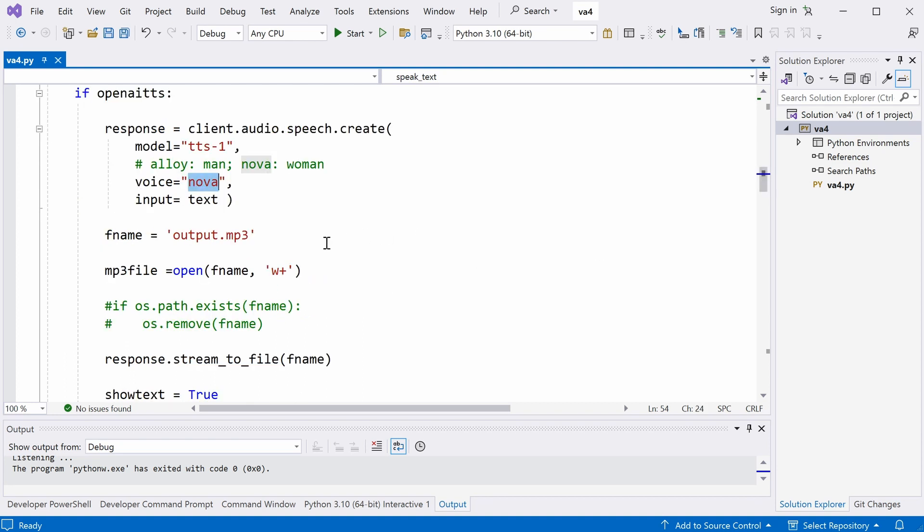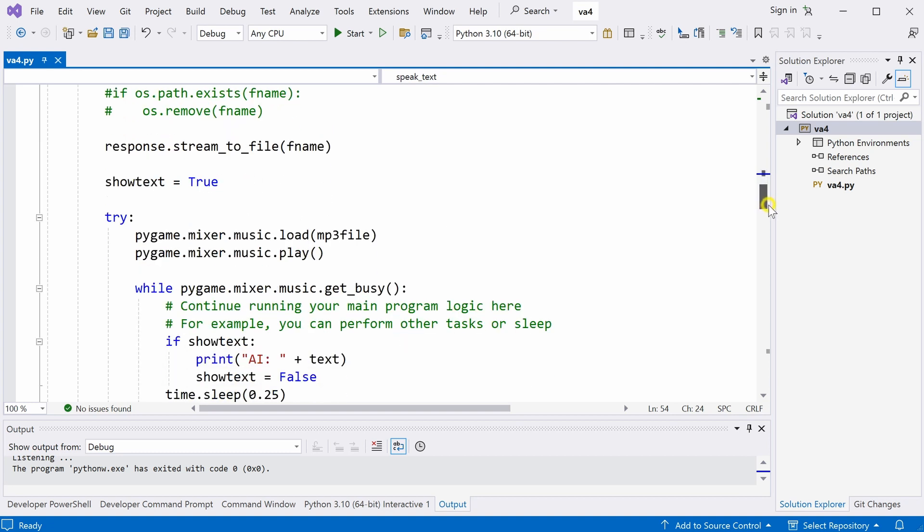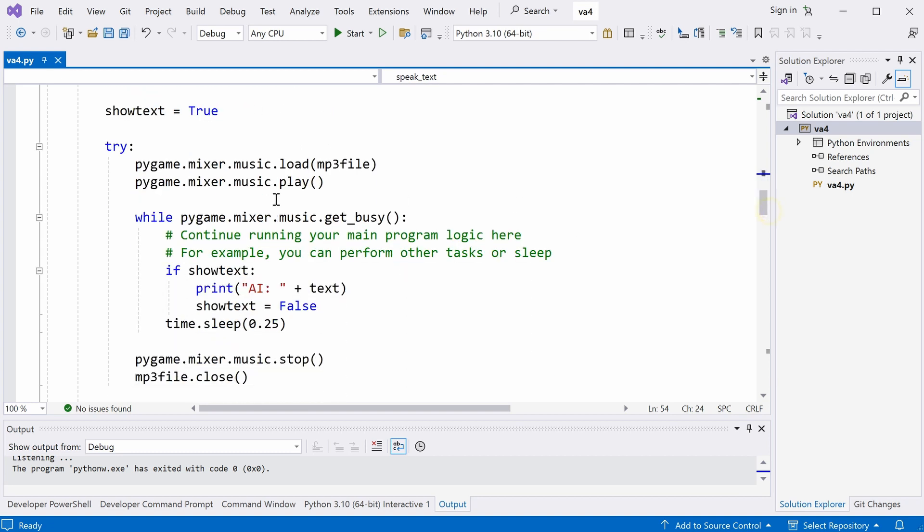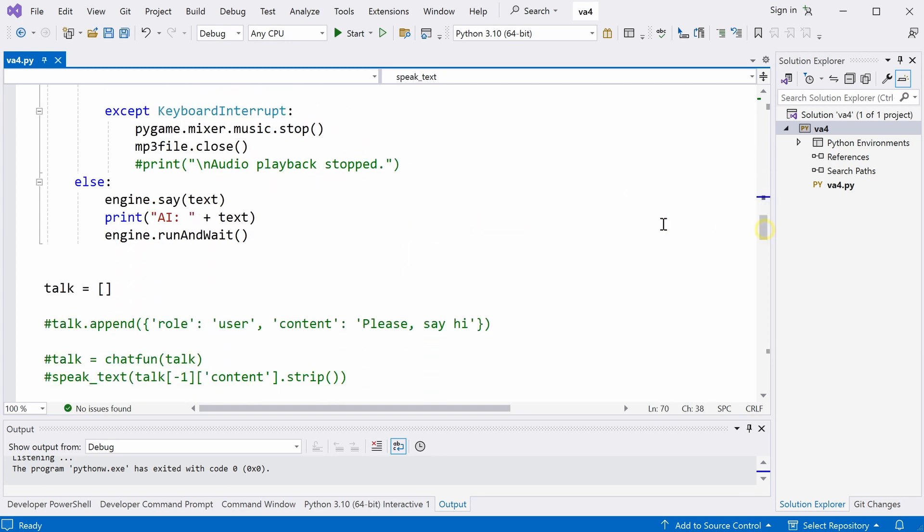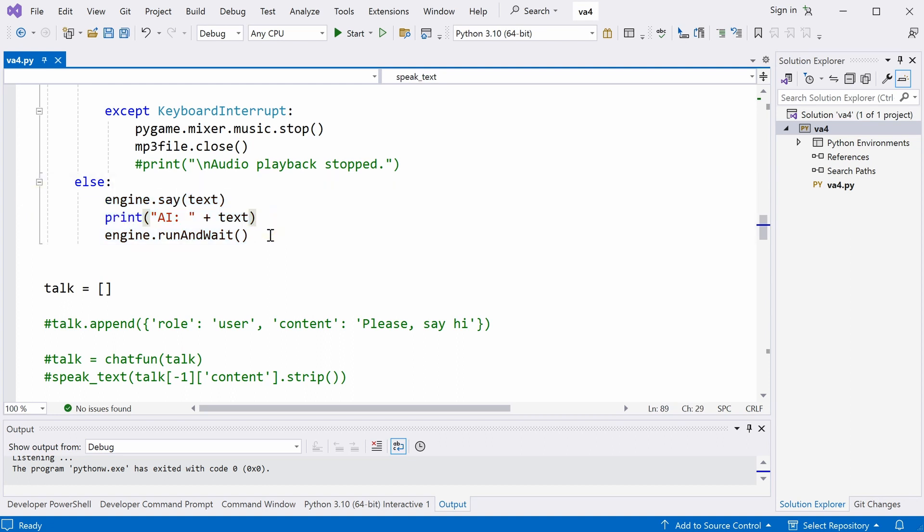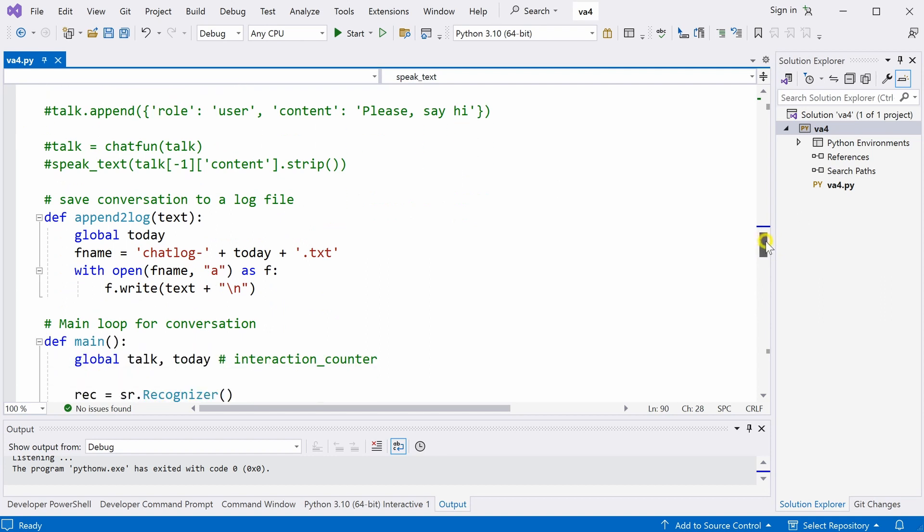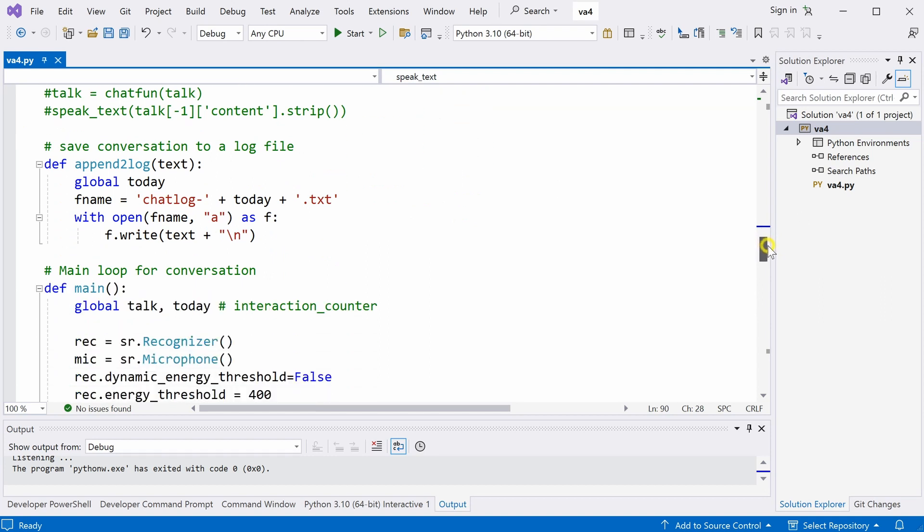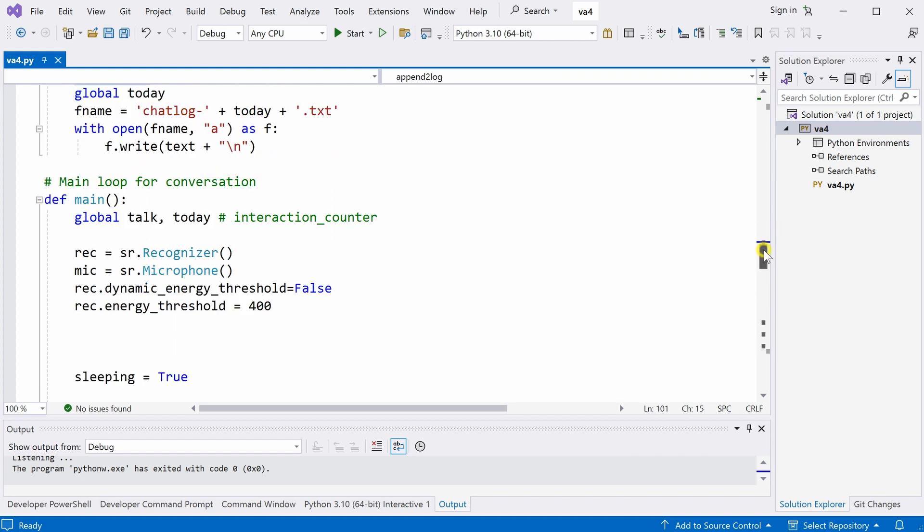OpenAI's engine will create a .mp3 file. So, then we play this .mp3 file with this Pygame mixer. If we don't use the openAI's text to speech engine, we can use the Python text to speech engine, which would be like this. It's much easier and it's free. As I mentioned earlier, this talk is a dictionary data type which stores the conversation. This function here is just to add the conversation to a text file.